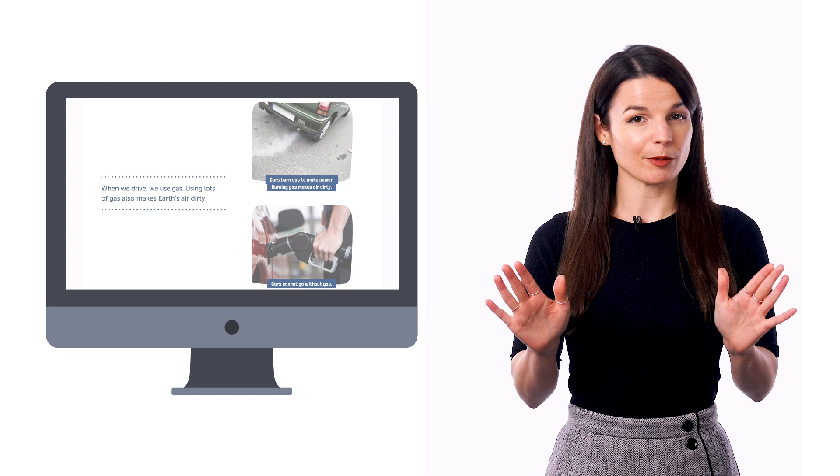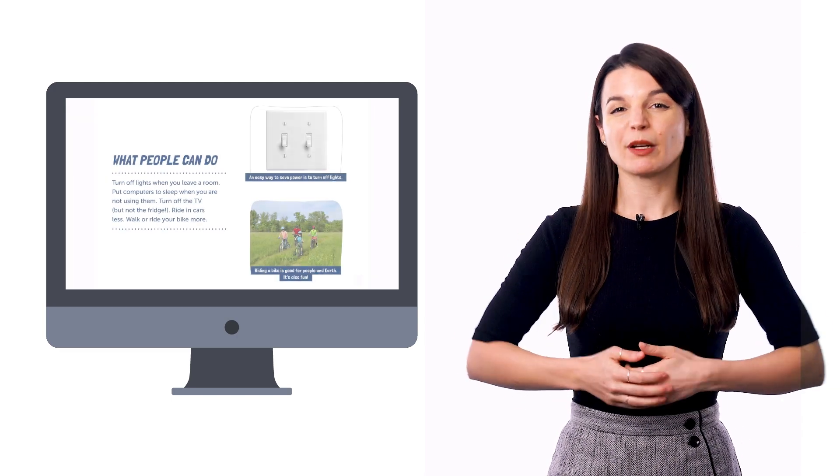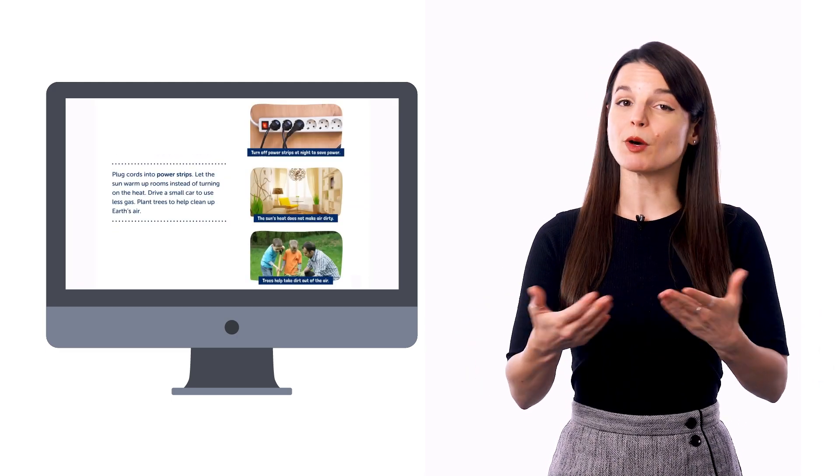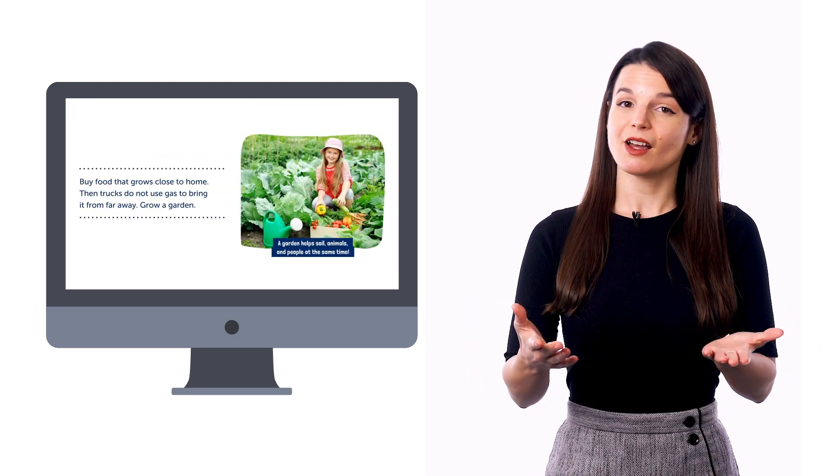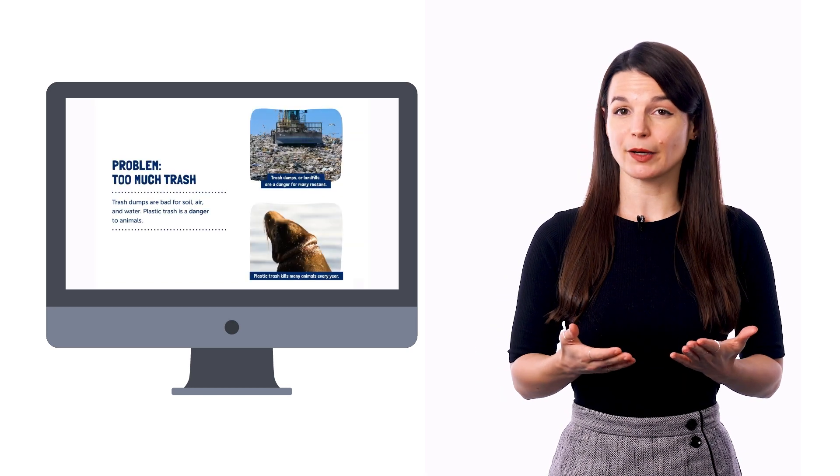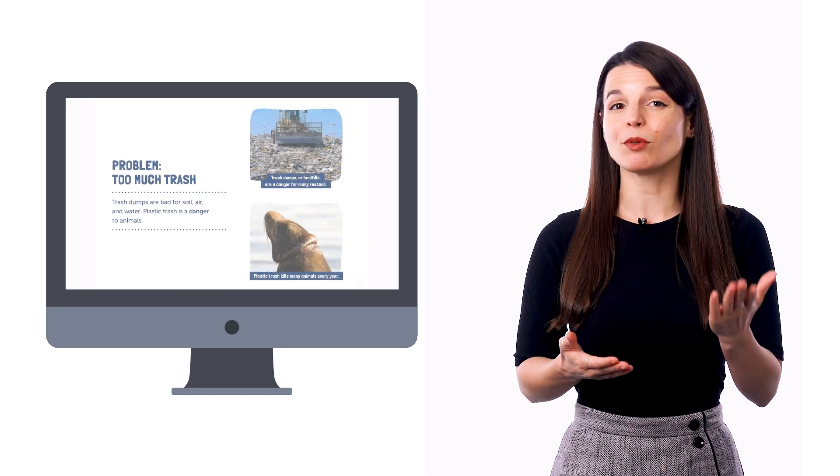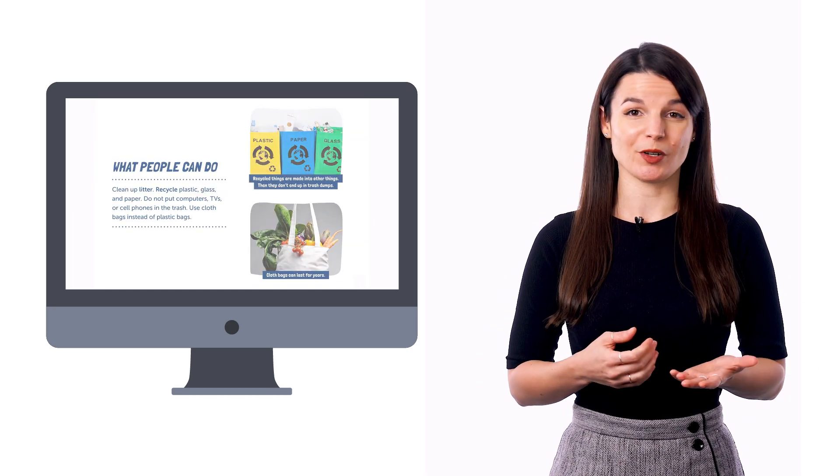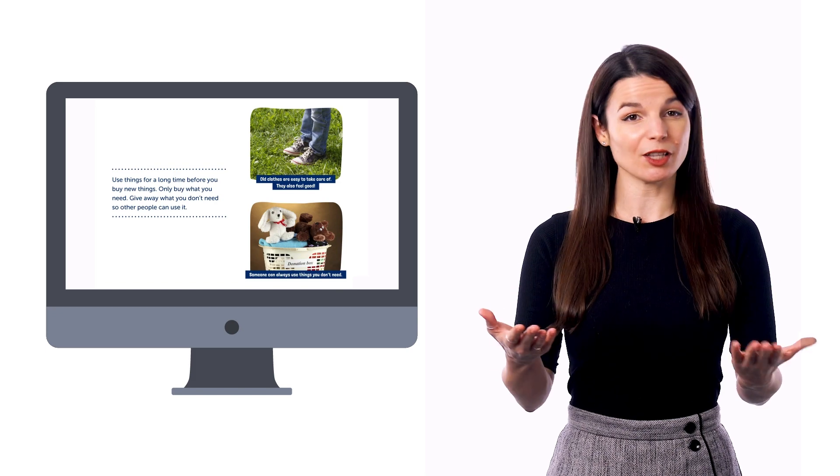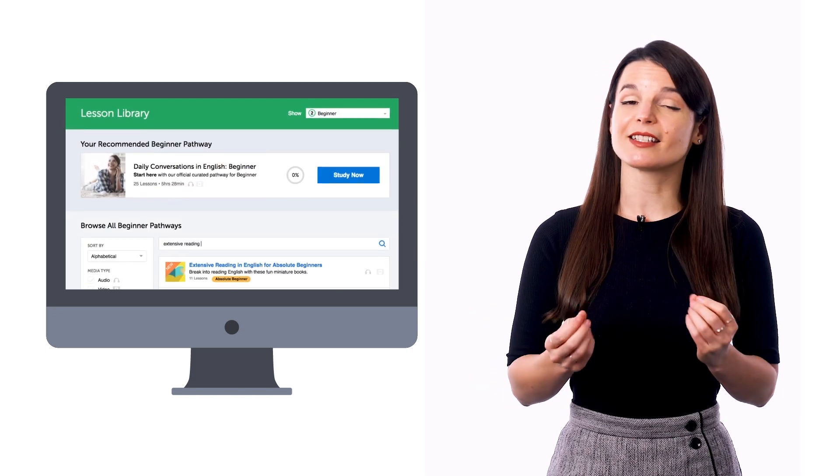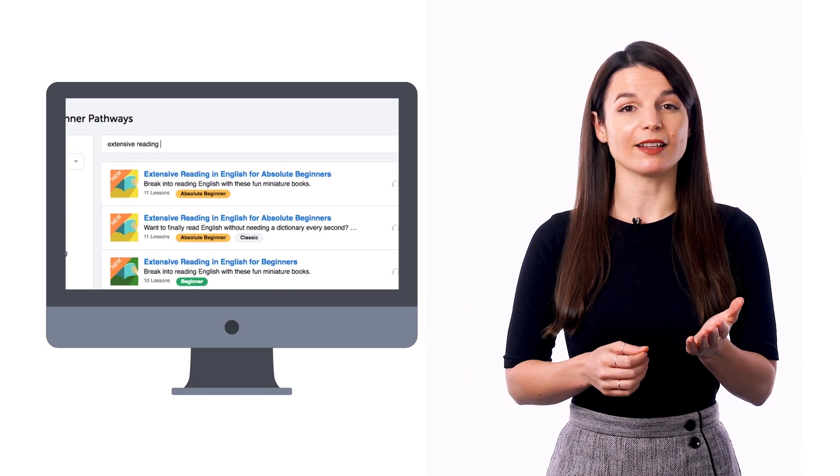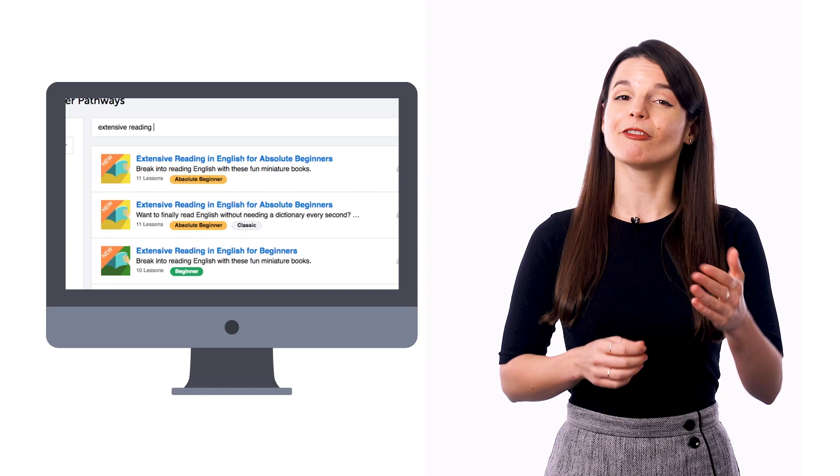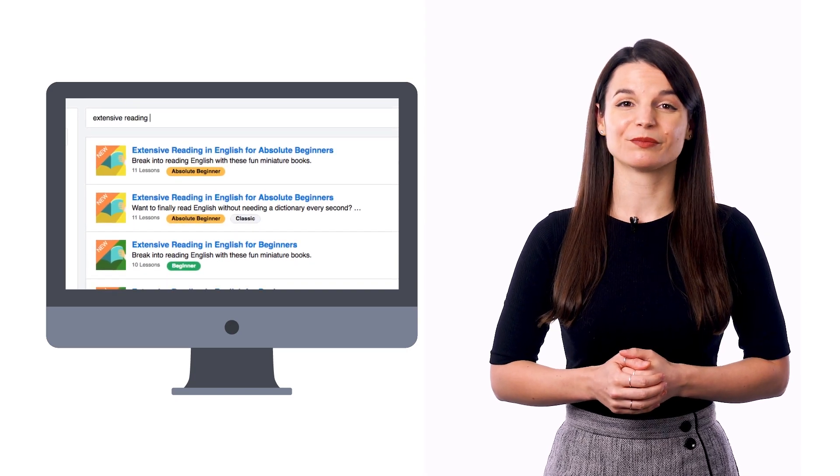So you're not given hard material that you'll struggle over, but stories that you'll mostly understand. In fact, our absolute beginner extensive reading books are simple one or two words per page books, kind of like kids books. So look for our extensive reading pathway inside the lesson library and follow the lessons one by one.